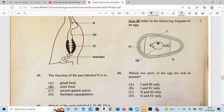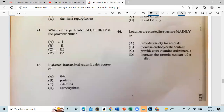Question 45: Which part of the egg is rich in protein? That is the white. Question 46: Legumes are plants planted in pasture mainly to increase the protein content of the diet.